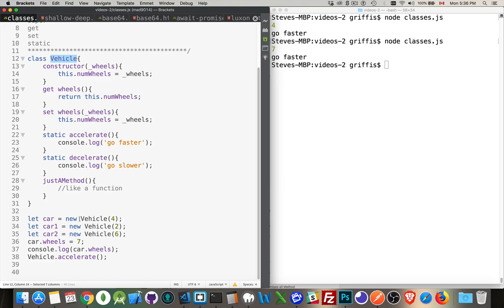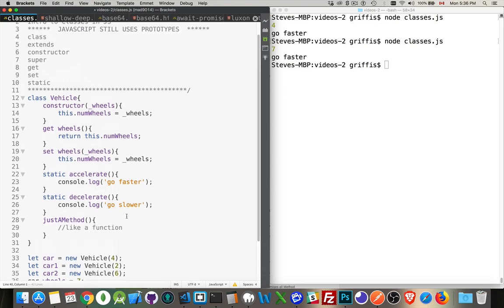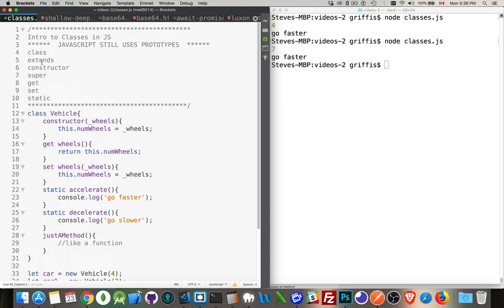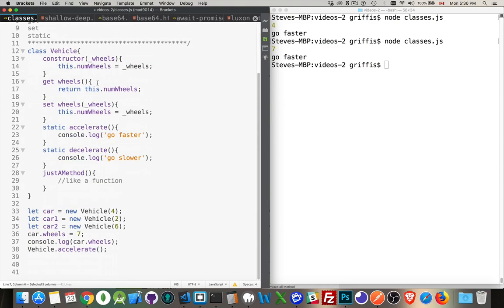So when you say that you want to access it, when I say vehicle, what I'm really talking about is the prototype for car. All right, now extends, that's the other keyword that we haven't talked about and super, we haven't talked about those two. So let's just do a quick example of those.